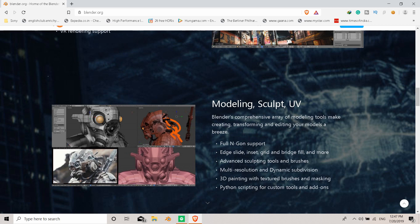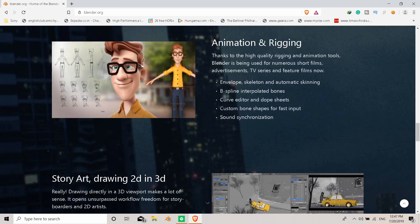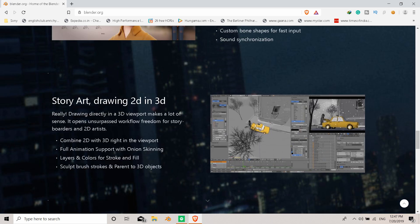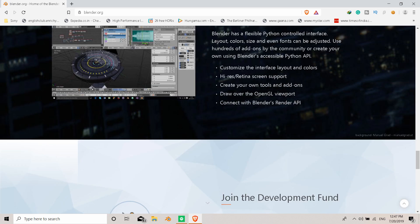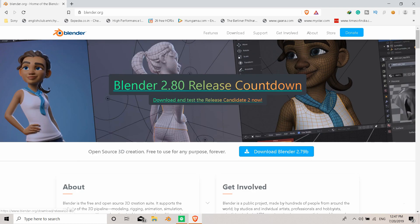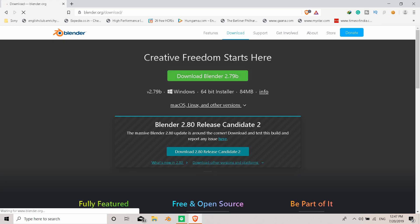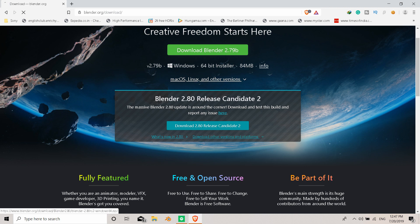You can visit the Blender 2.8 website to see all these features. If you want to see the Blender 2.8 release, you can find it there.